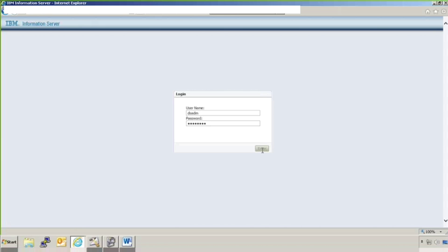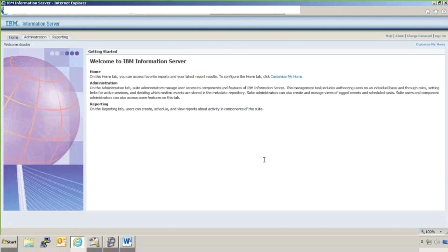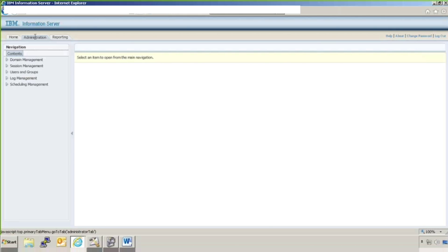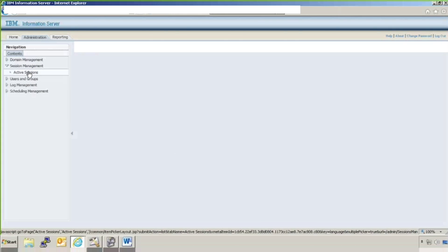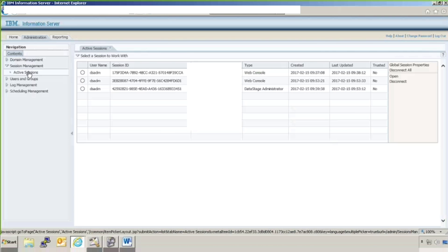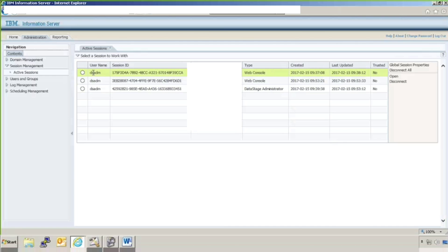Then here I will go to administration. Then I will go to session management. Active sessions. And you can see that these are the active sessions right now. It is a DSADM ID only, so I don't have to disconnect it because there is no other user which is online. So I will close it.